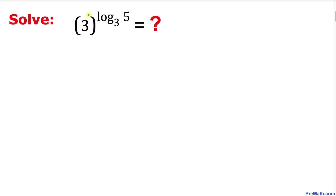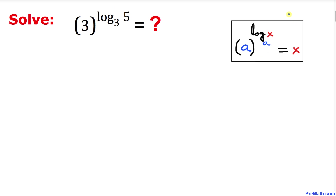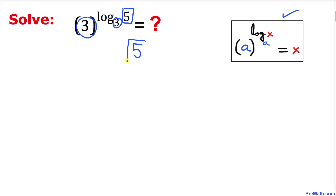Here's our question: we have base 3 and our exponent is log of 5 with base 3. We are going to find the value of this one. Here's the formula we will be applying — as long as this base and this logarithmic base are the same, our answer is going to be the argument. So our answer turns out to be simply 5.